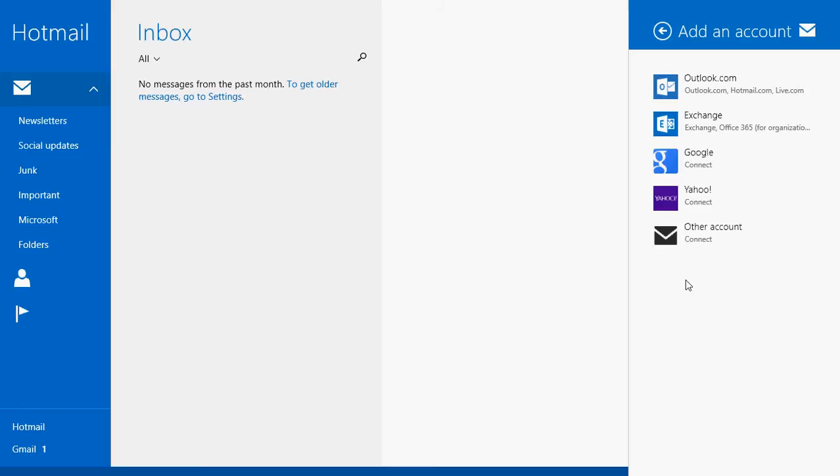So if you have an Outlook.com or Hotmail, or if you are on Enterprise, you might use an Exchange account. You have Google and you have Yahoo.